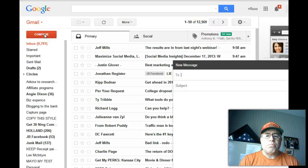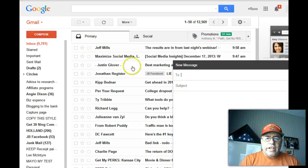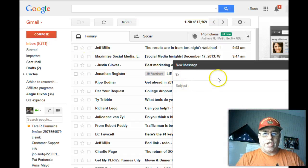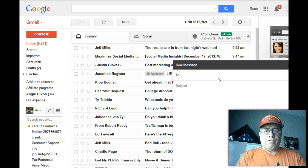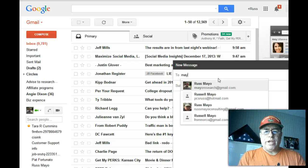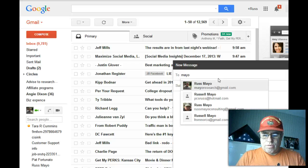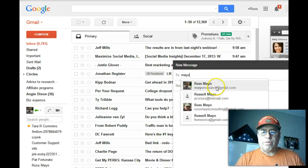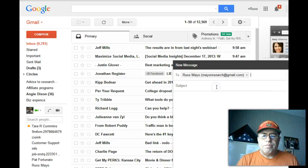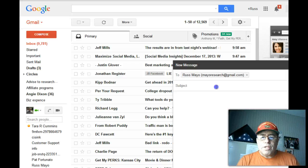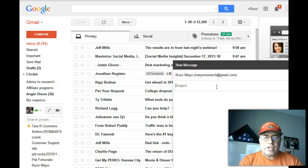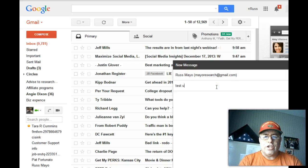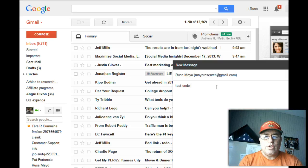So what I'm going to do is I'm going to compose a message and I'm going to send it to myself at Mayo. Sending it to myself and it's going to say 'test undo recall.'